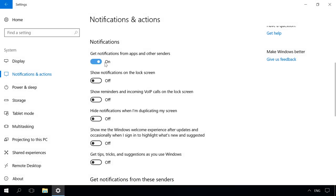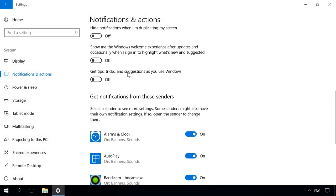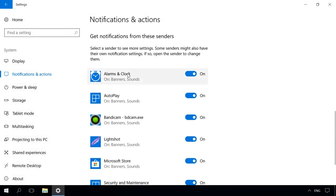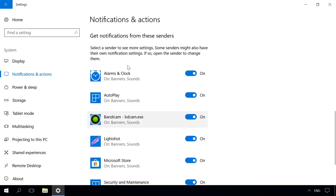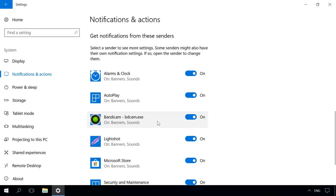Below, you can see the next section, Get notifications from these senders. Here you can disable notifications for a specific program from the list. If you are annoyed by messages from a certain application, just set its slider to off position.